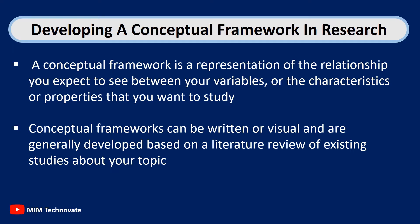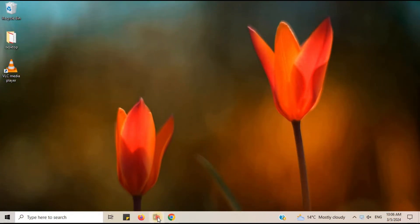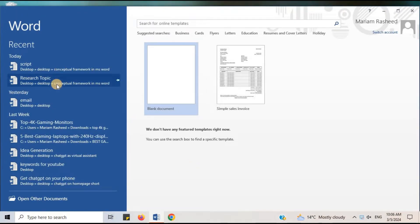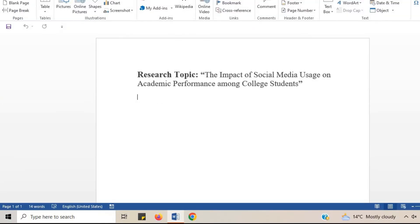Let us now develop a Conceptual Framework in Microsoft Word. Open your Word document. Our research topic is the impact of social media usage on academic performance among college students. In this research topic, you want to investigate how social media usage affects academic performance in college students. We will use shapes to represent variables.